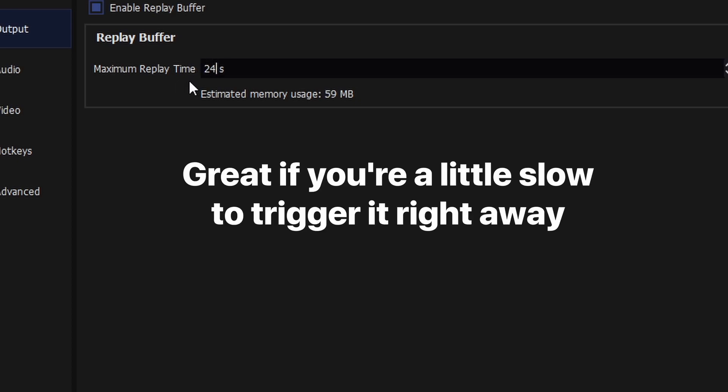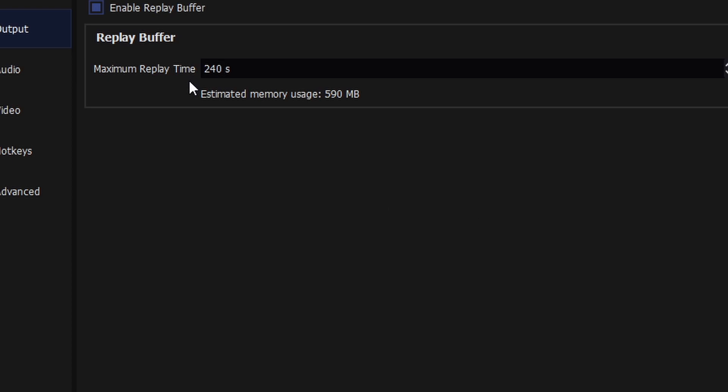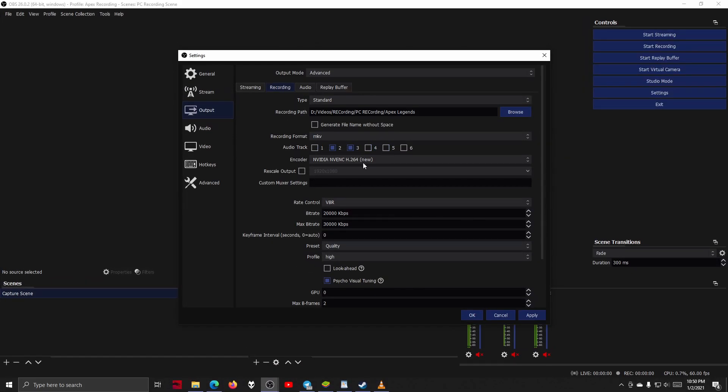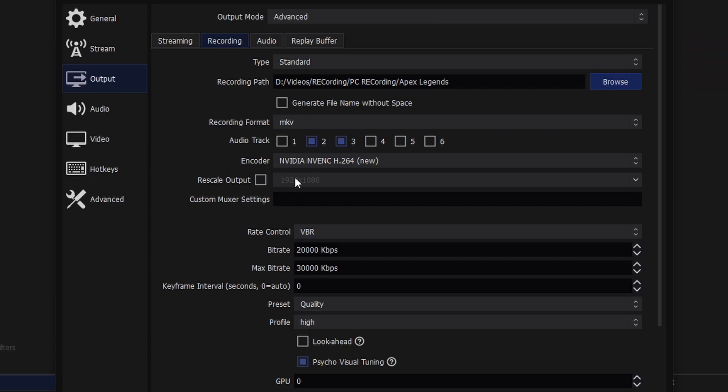Now once we got that sorted, let's go back to the recording tab and check to make sure that our settings are how we want them to be, as this will affect the file size of our clips.